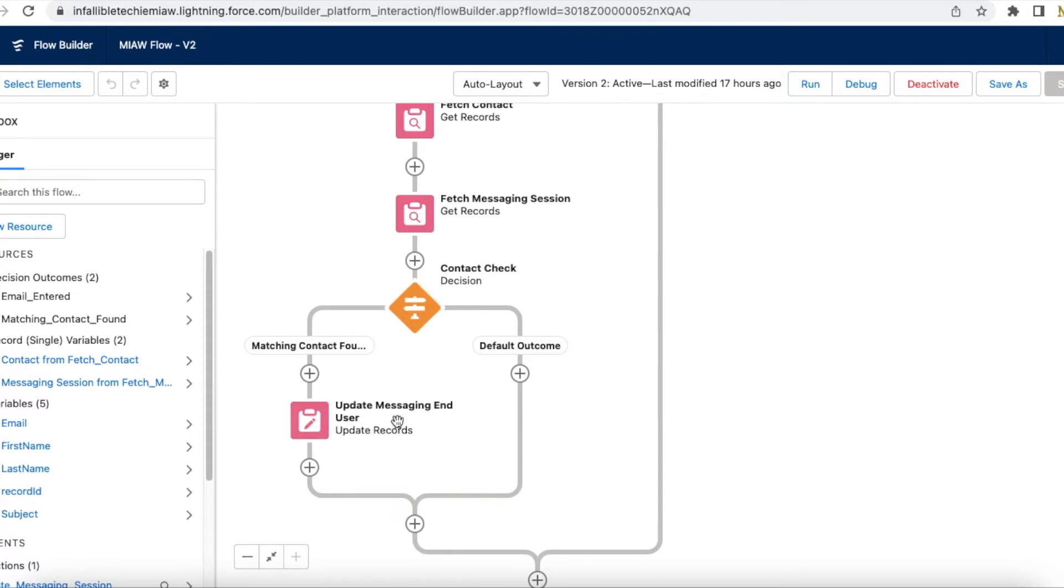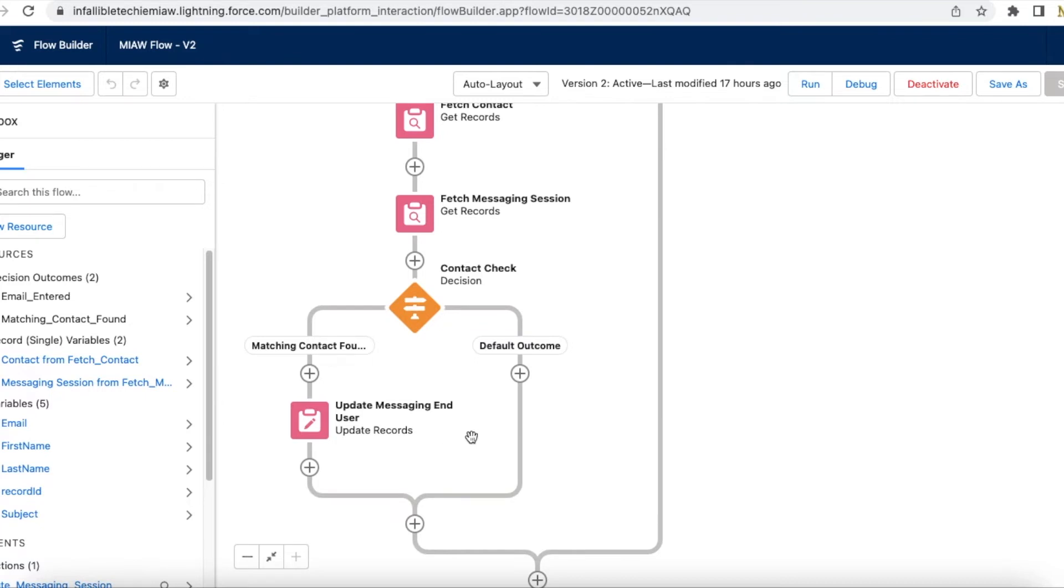If the contact is present, I am updating the messaging end user record. In messaging session object, we have a lookup to contact, but you cannot update it.